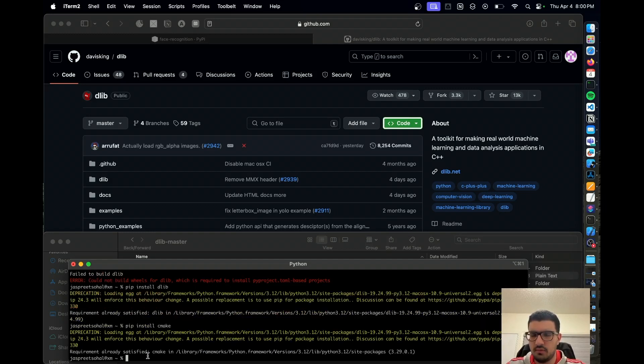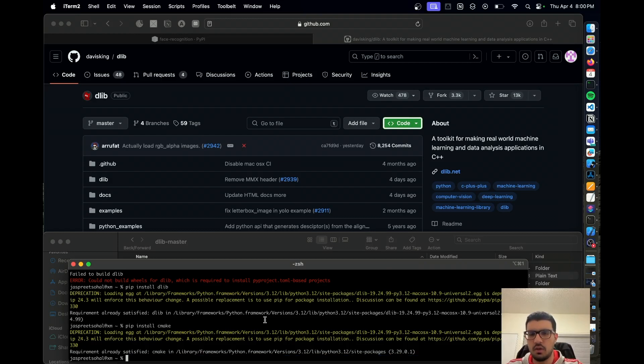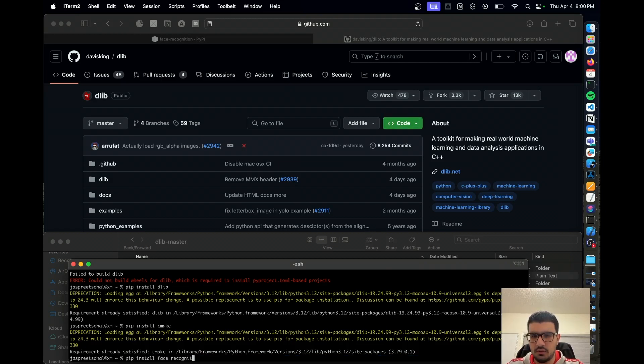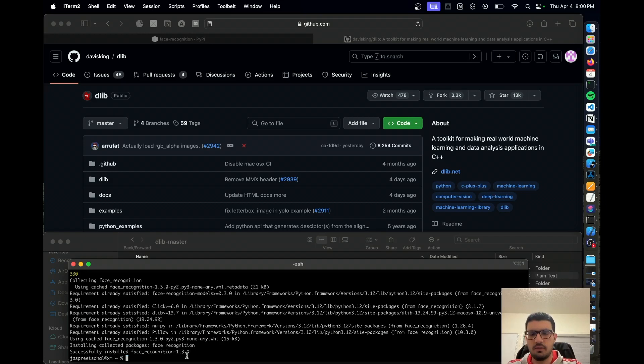Now you want to go ahead and install your face recognition library. Okay, successfully installed. Just to make sure we have it, pip install face-recognition.